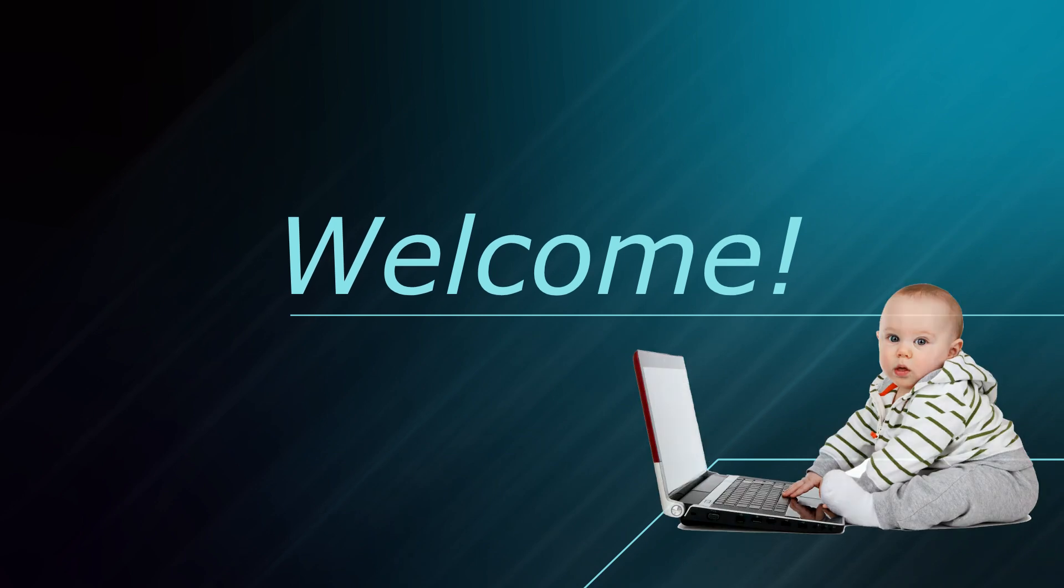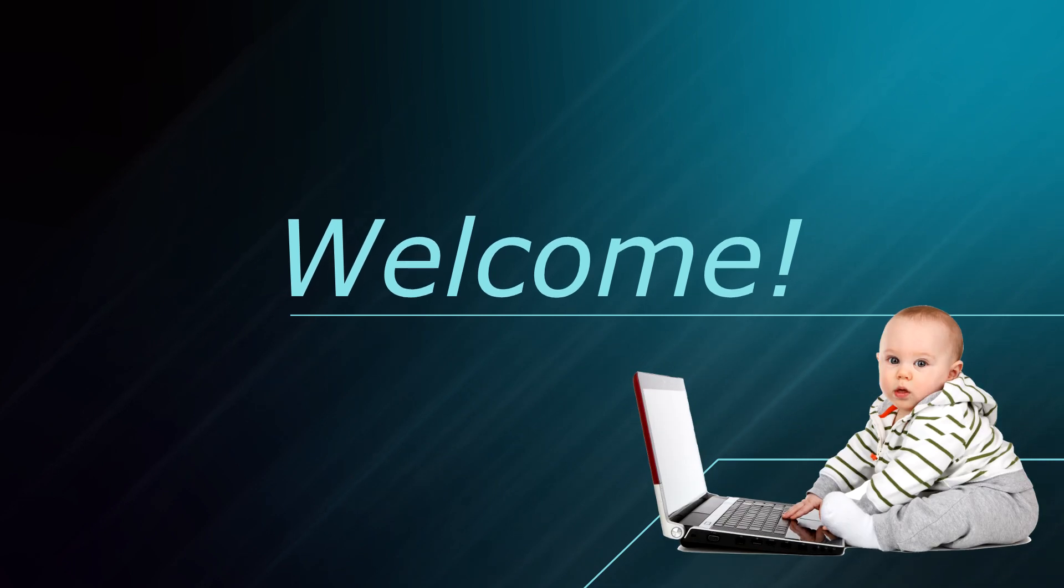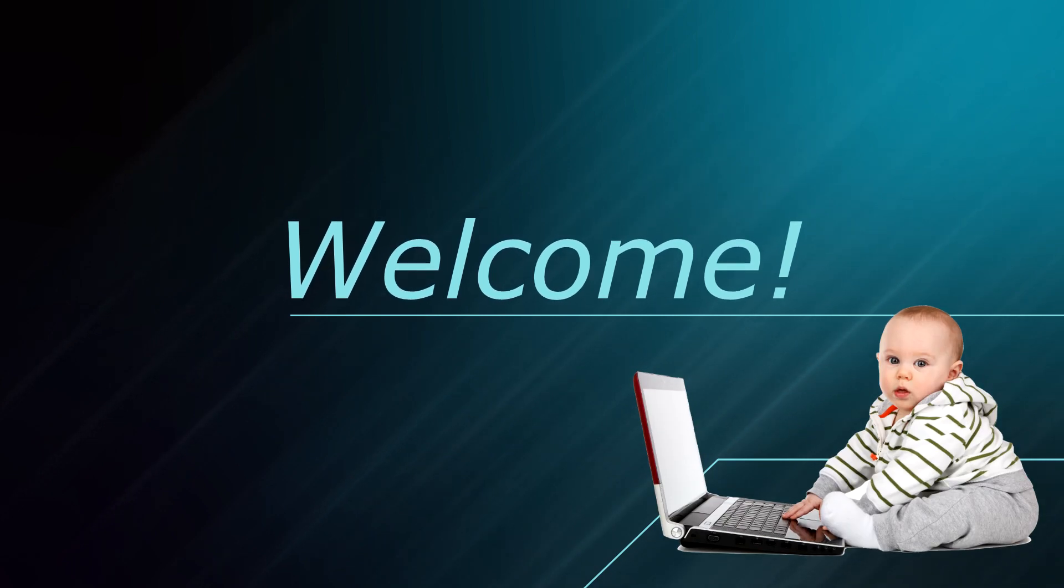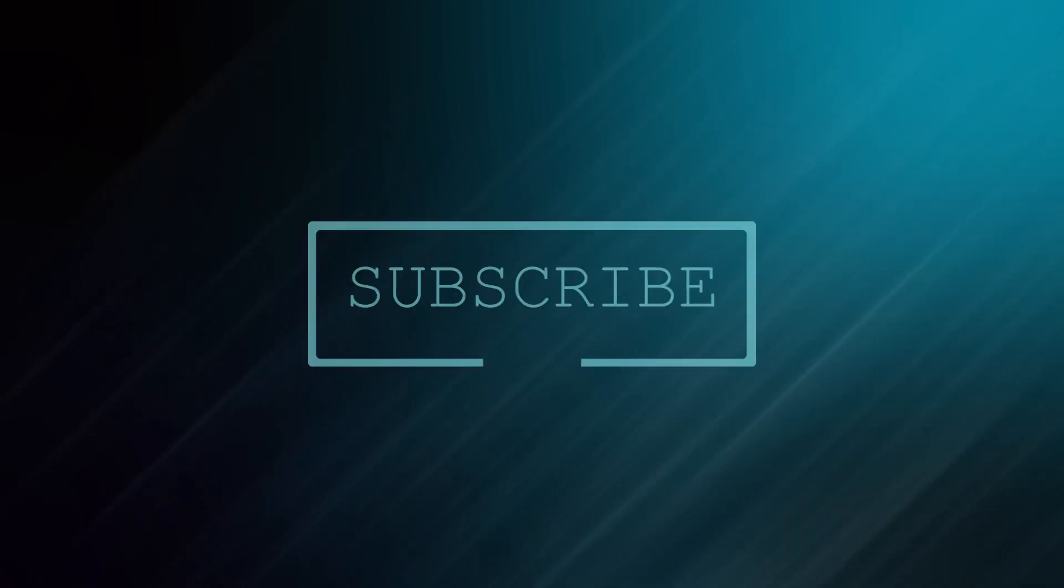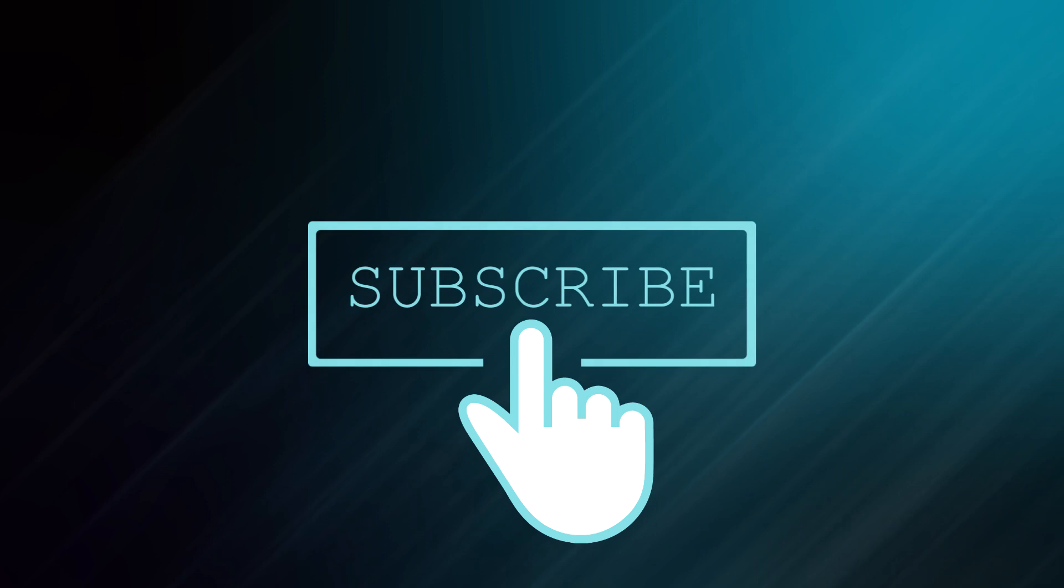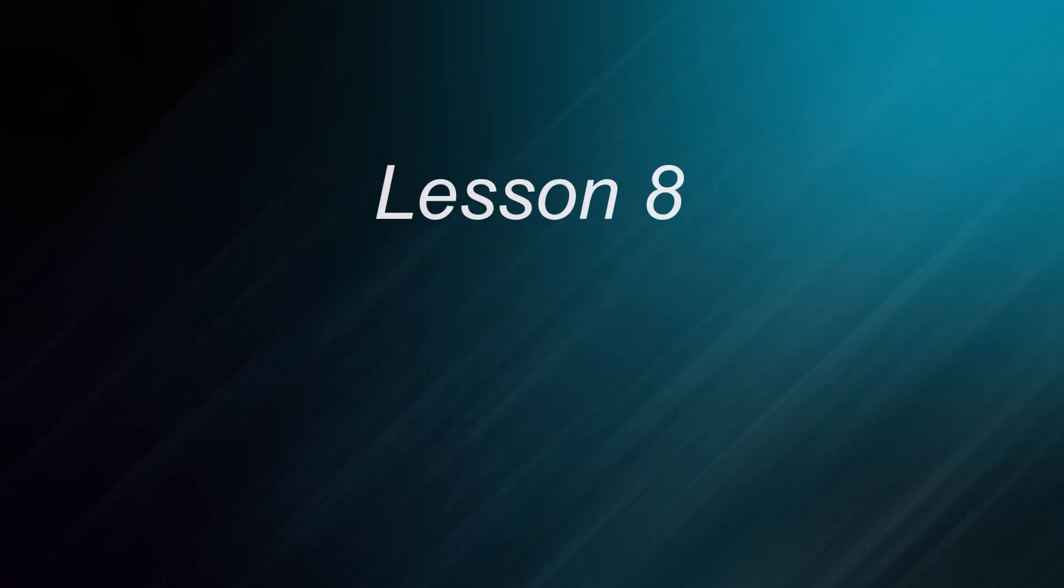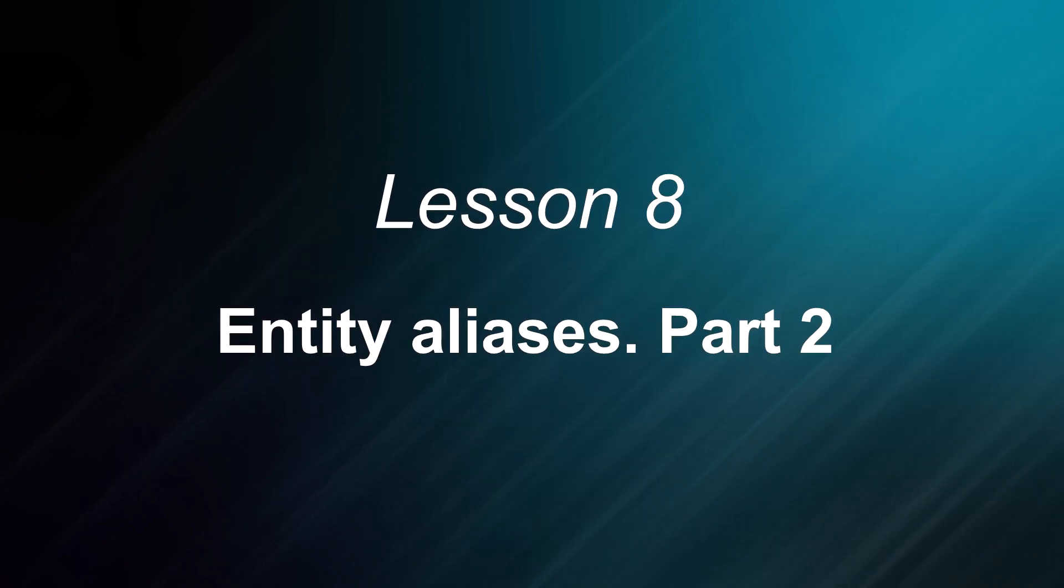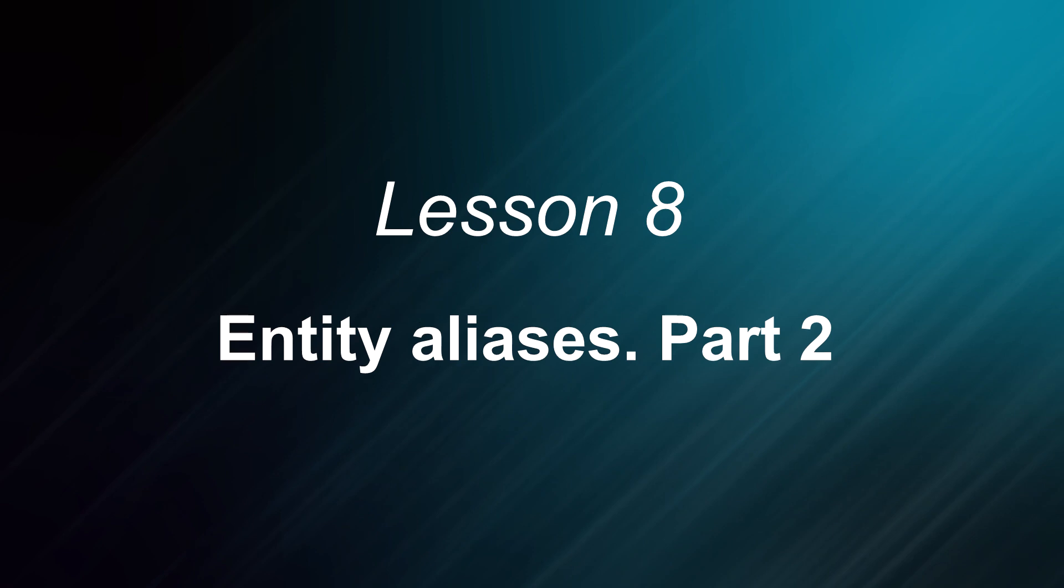Welcome to ThingsBot Online Education course! Our team has designed these lessons to help you become familiar with the platform, go through it, and extend your possibilities in IoT solutions development.